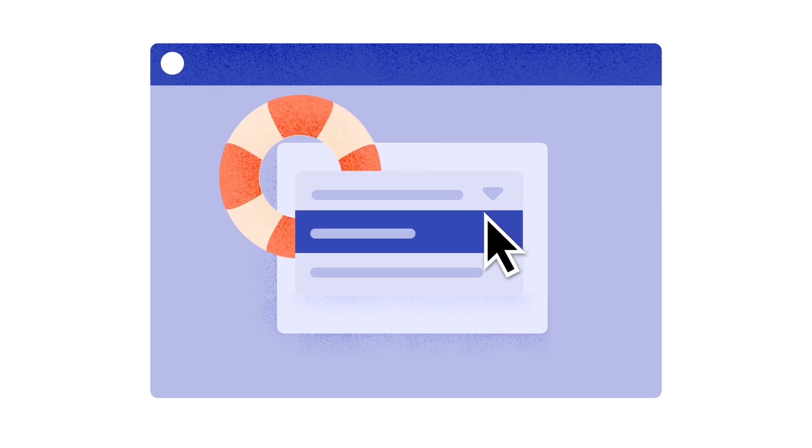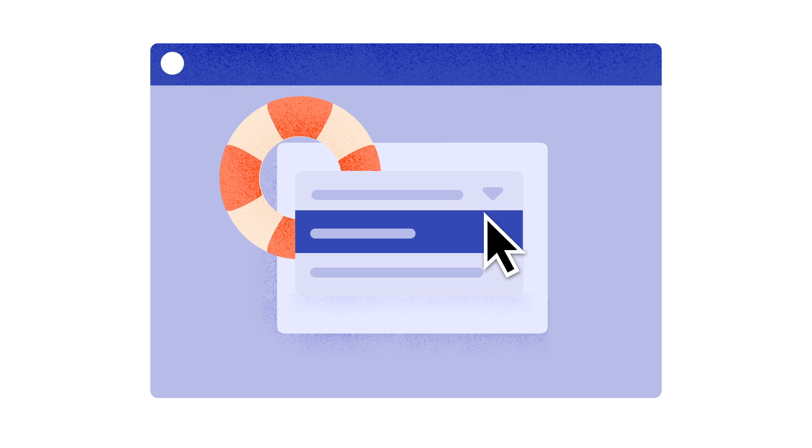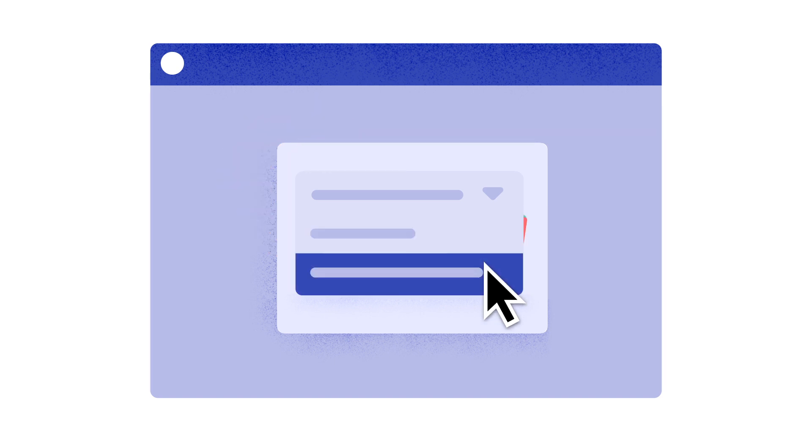For example, if a client needs to get help, they can select the support team in the pre-chat survey and they will be automatically assigned to your support agents. If they have questions about your products, they can choose your sales group and get assigned to someone from the sales department.